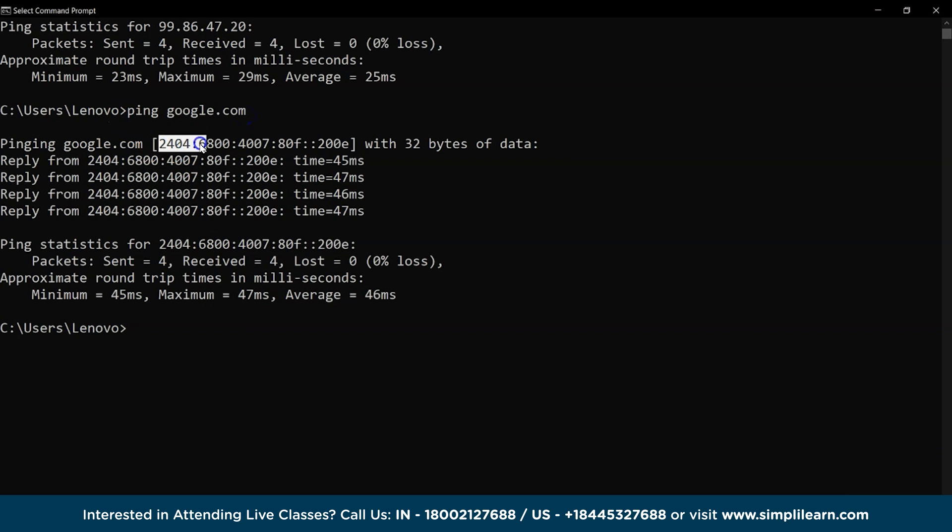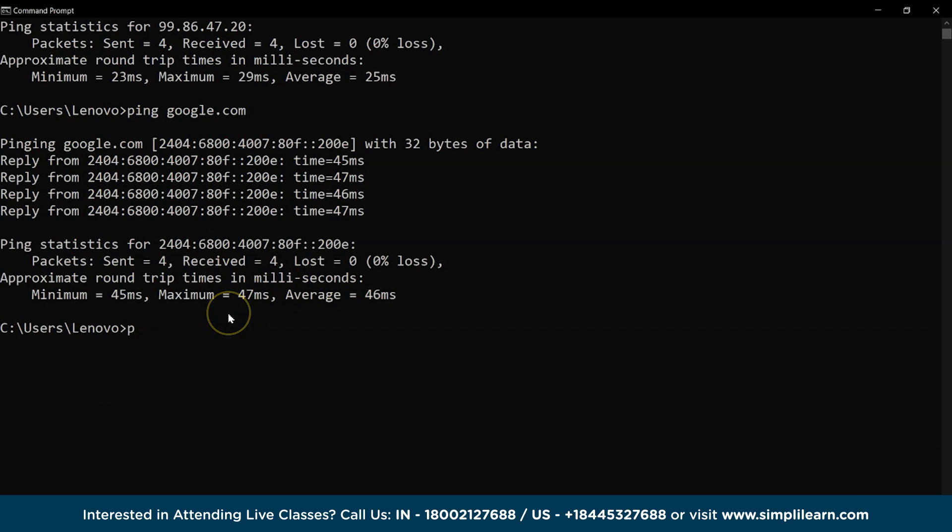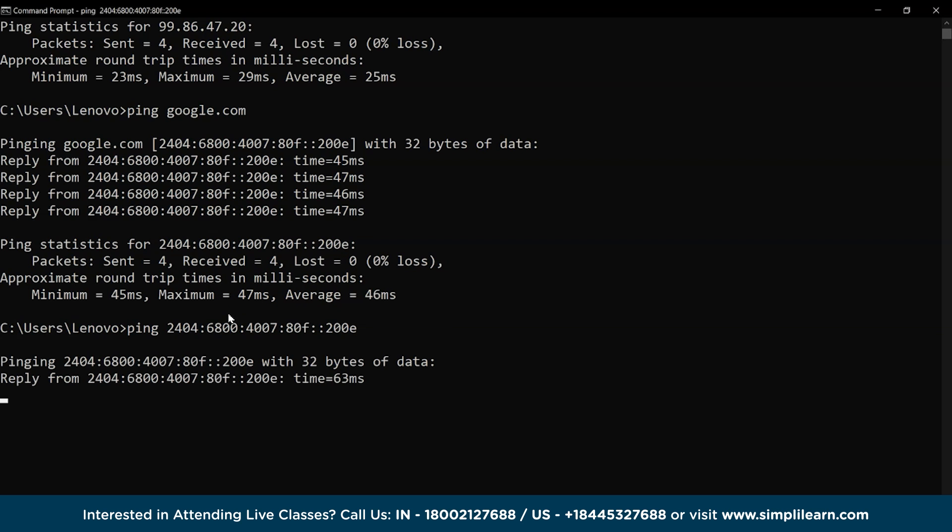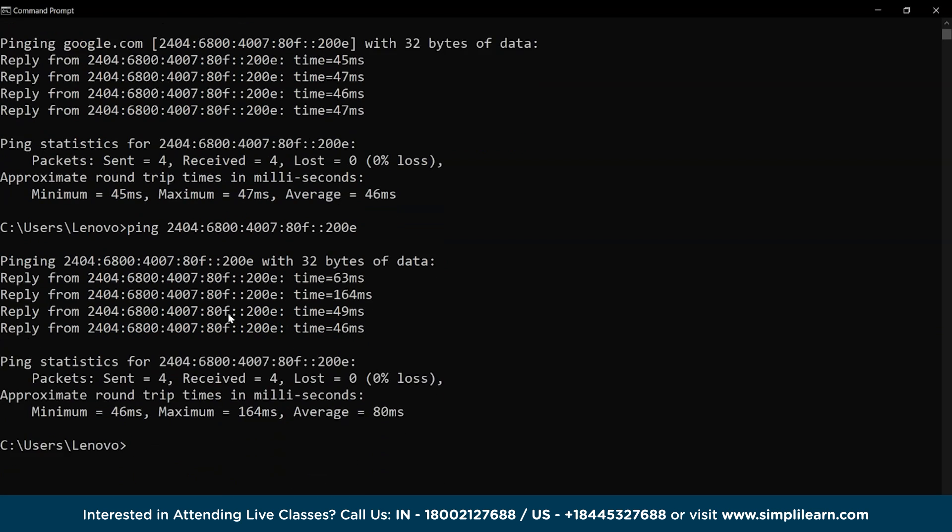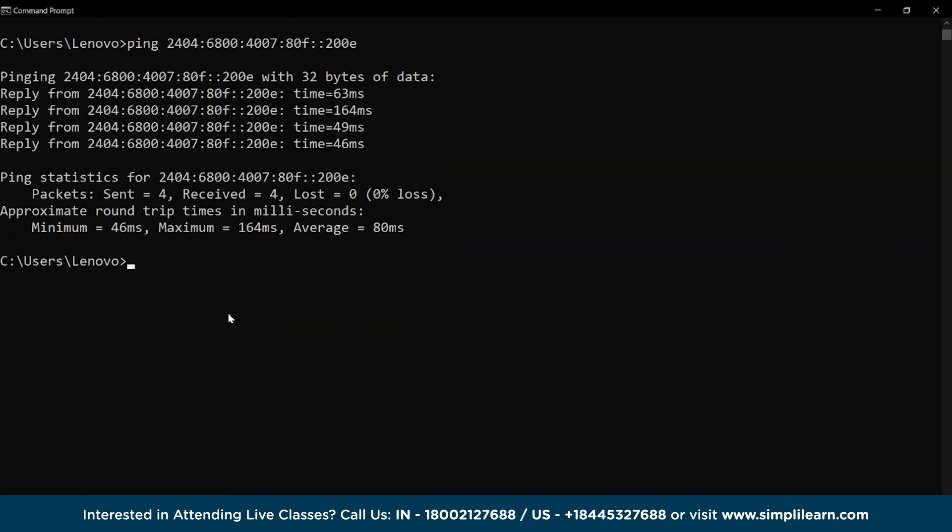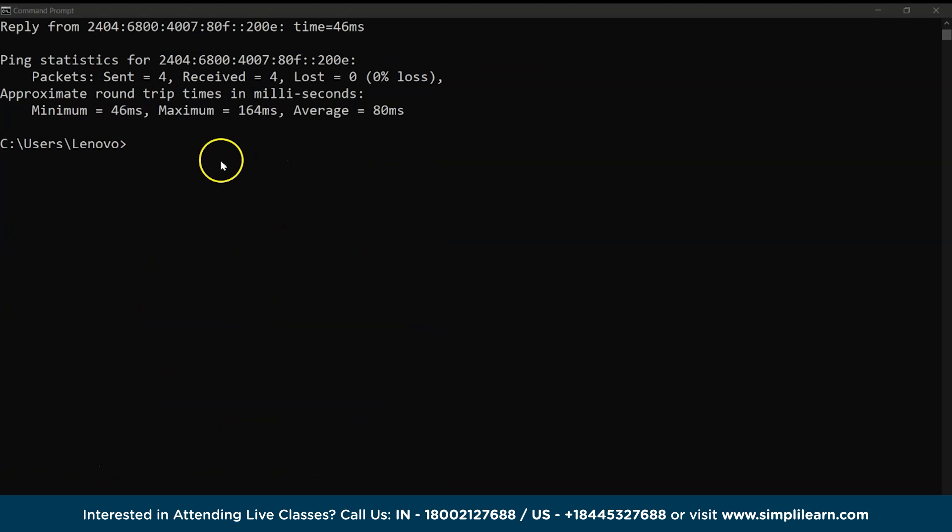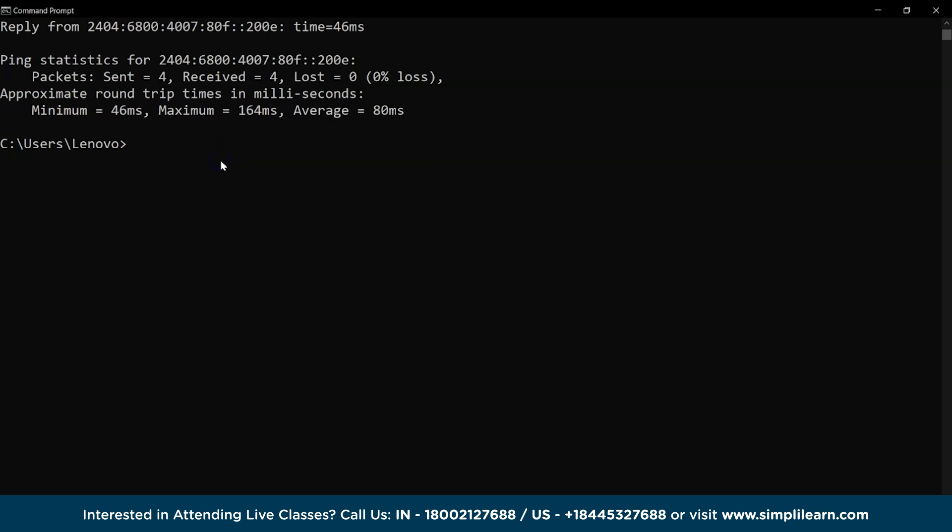Also, using the result's IP address and then the ping command, we can get the same result in case we just don't have the domain name. We perform the cls command again and move on to the next one.